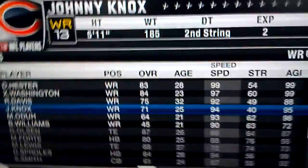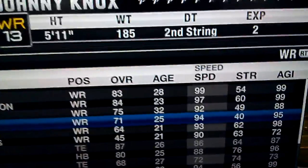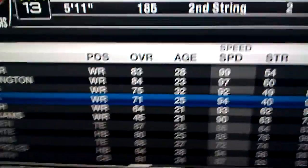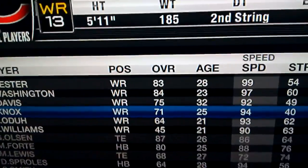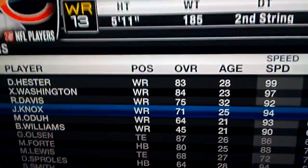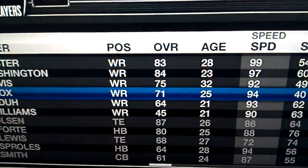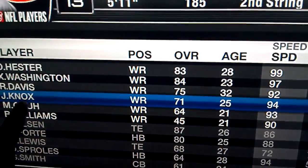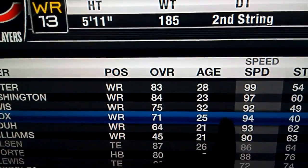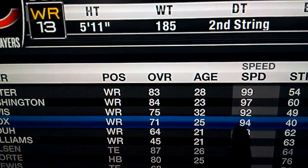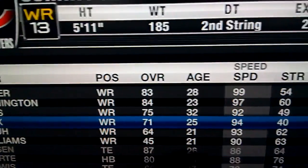Back showcasing another one y'all. Johnny Knox. Take a look. Johnny Knox is the receiver. Looking at his speed, which is a 94.